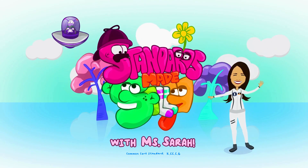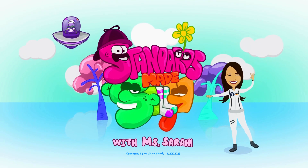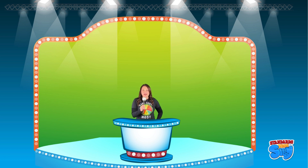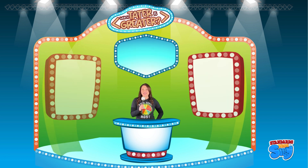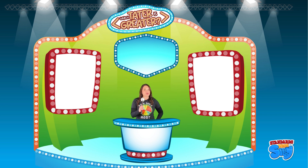Standards Made Silly with me, Miss Sarah! Welcome everyone to our game show — a thrilling world of numbers. Today we're going to be playing 'Which Tater Is Greater!' I'm your host, Miss Sarah. But before we get started, there are some important words we will need to know in order to compare these potatoes.